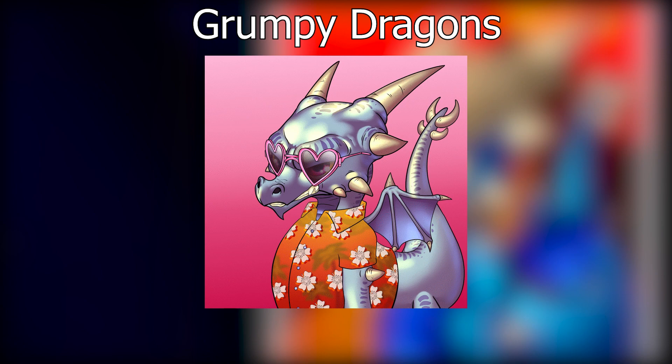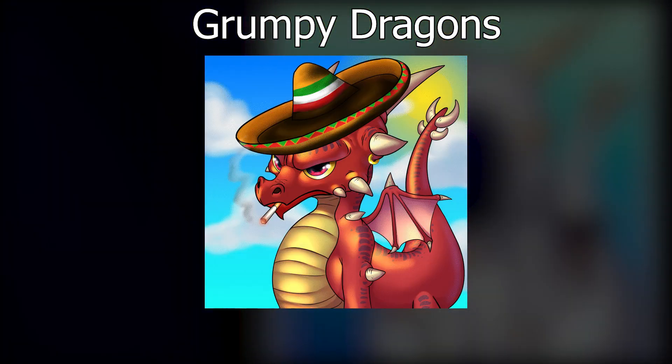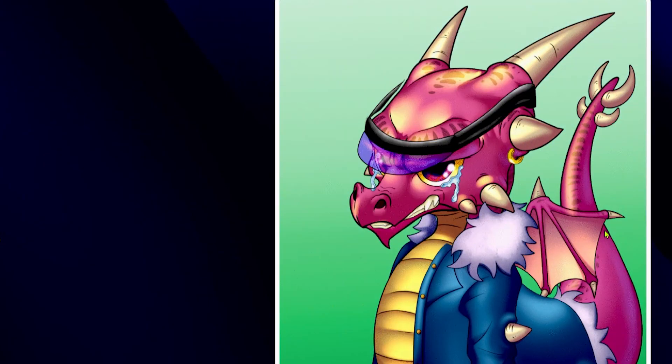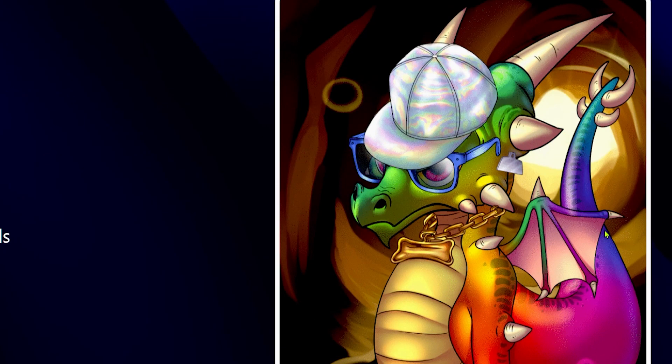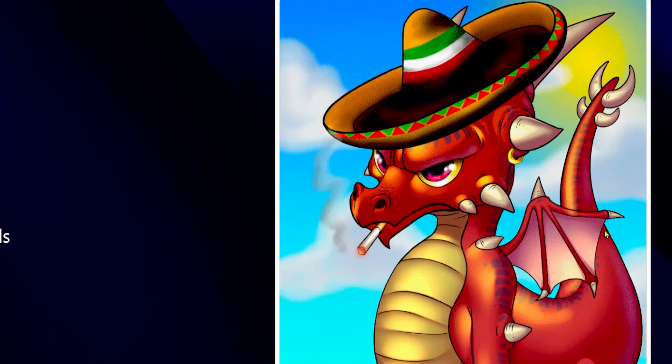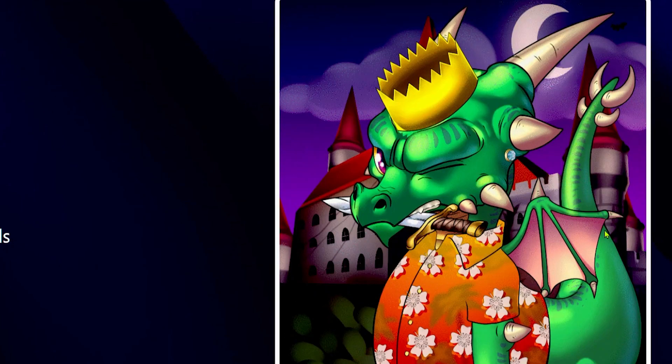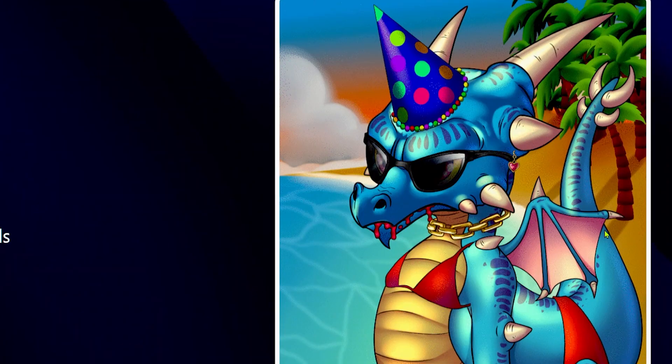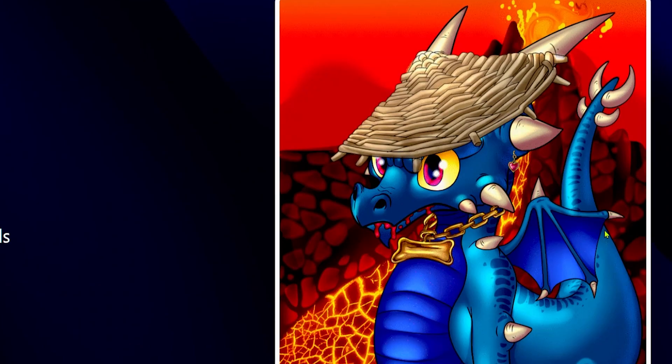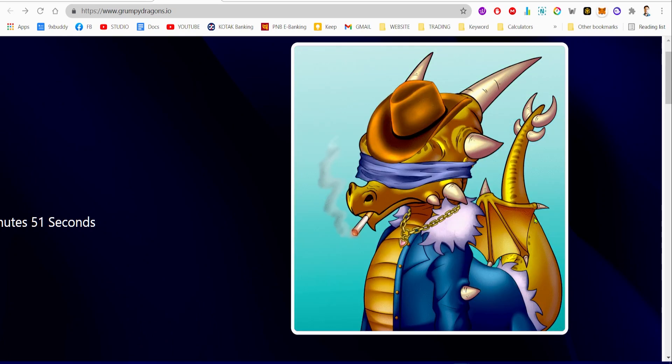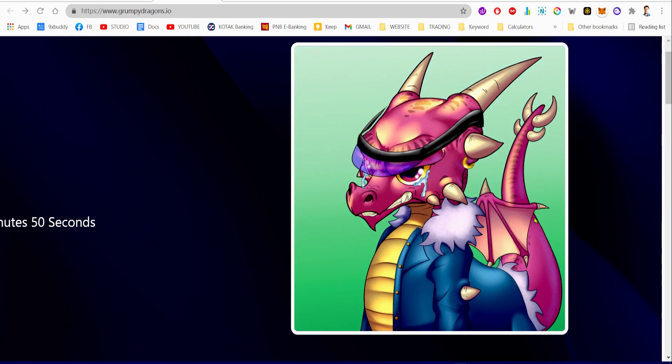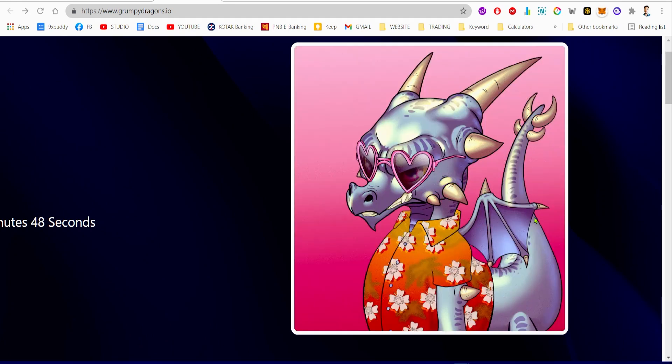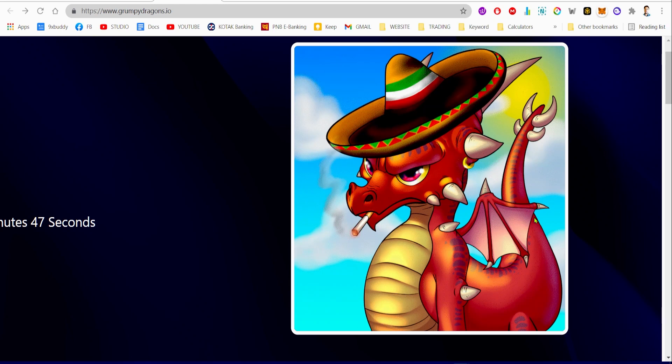These dragons are going to be worth five to ten times more than the mint price once they go live on the secondary marketplace. I believe this project is going to be a huge success and I'm definitely not gonna miss out on this opportunity to make some good profit.